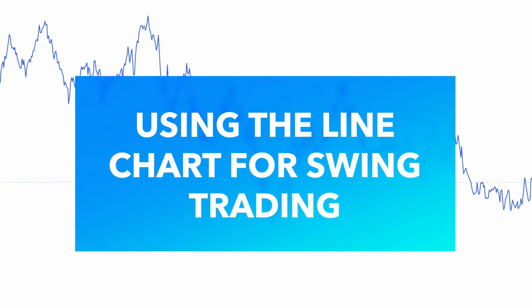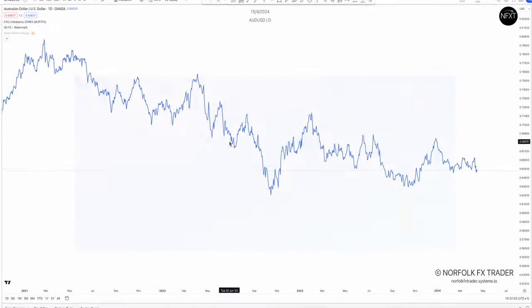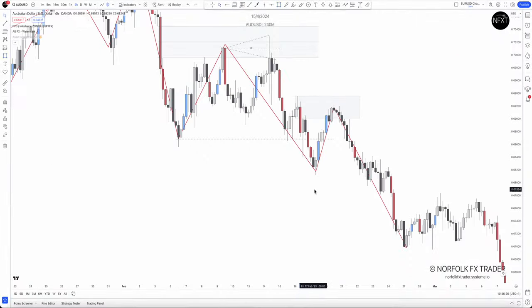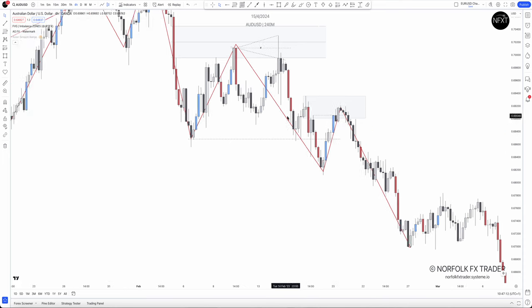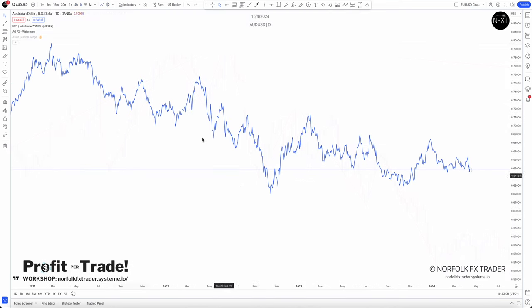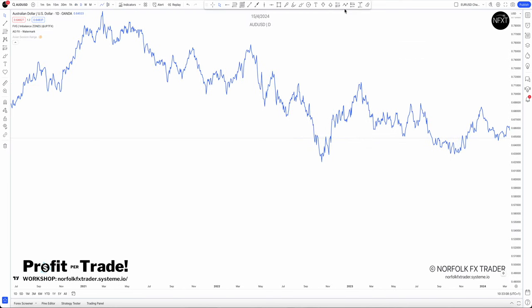How do we use the line chart for swing trading? The idea of using the line chart is to quickly visually see those areas of structure in the market. Let me go through what I'm talking about.